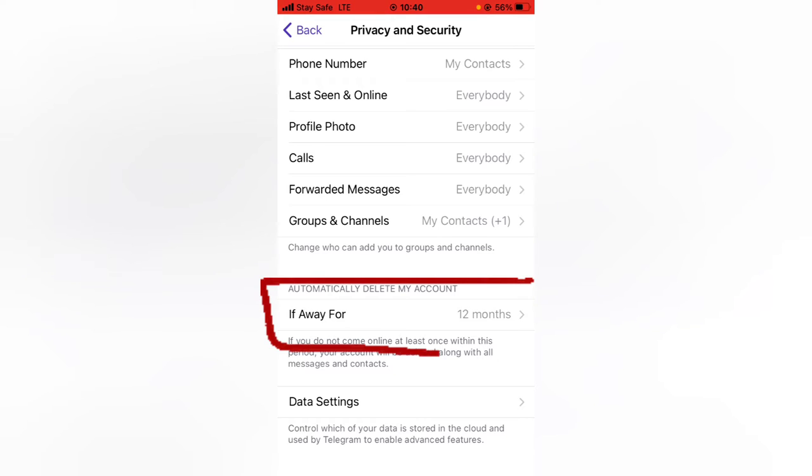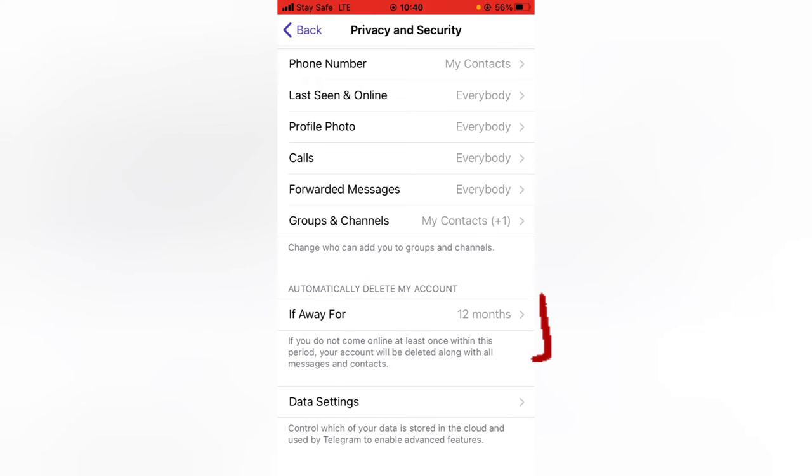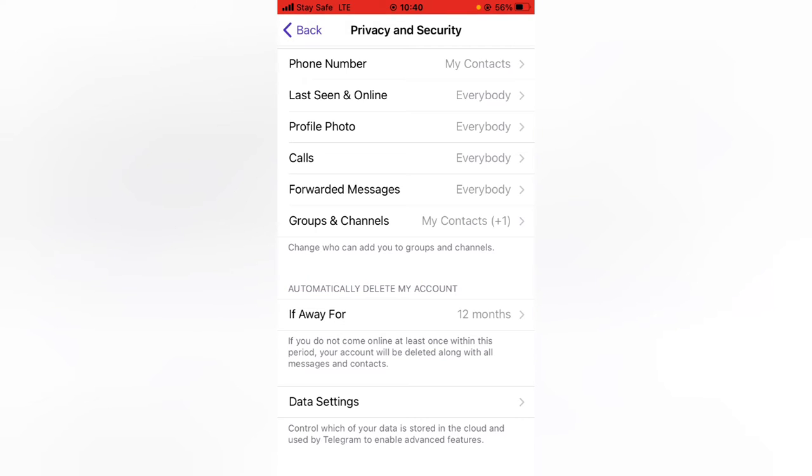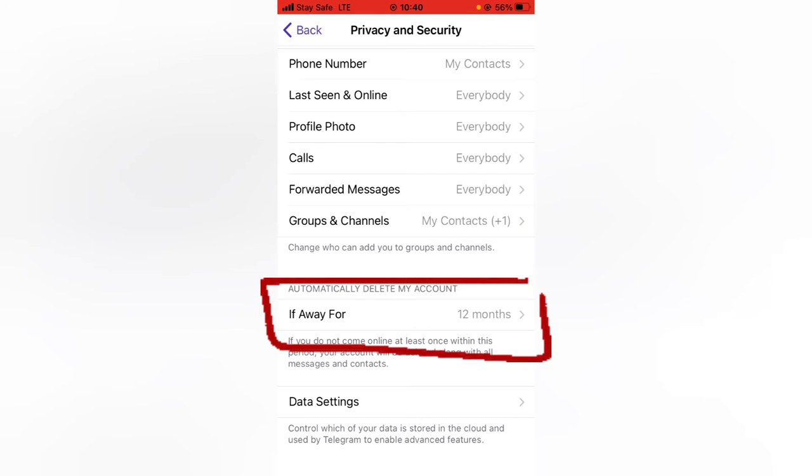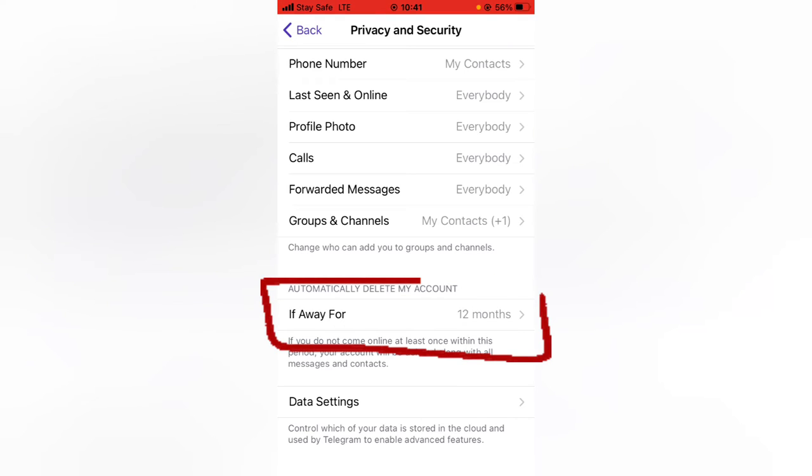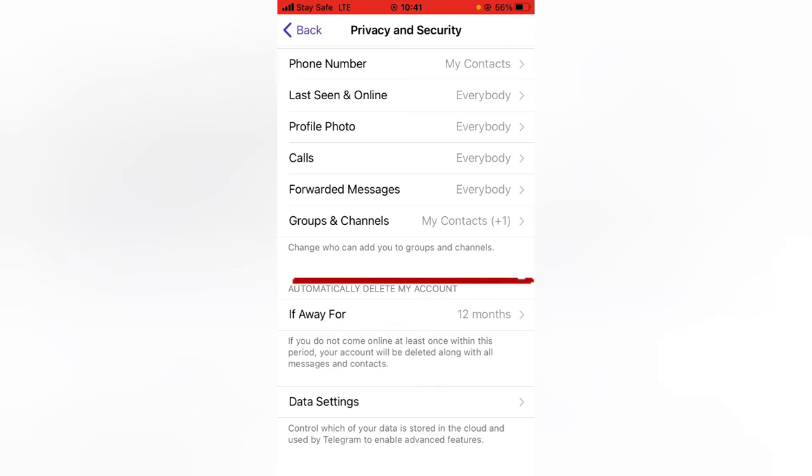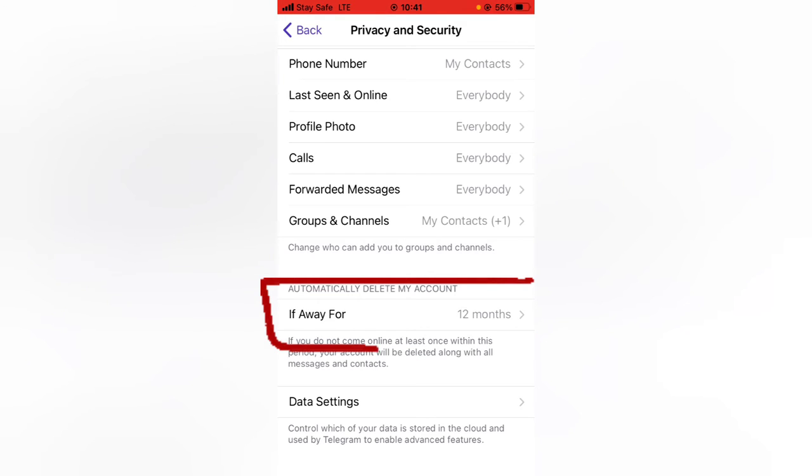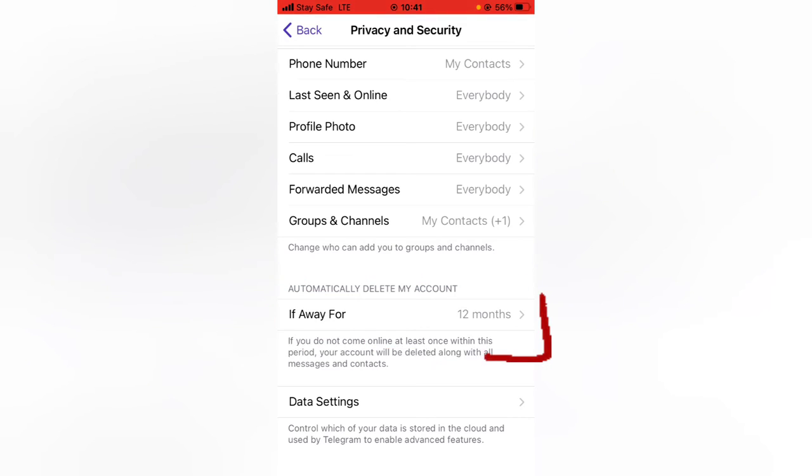Even though you have Telegram installed on your device and you do not open the Telegram application for up to 12 months, the Telegram account is going to automatically be deleted. Then when you are making use of it the next time, it's going to ask you for your number and your OTP and welcome you again as a new user.